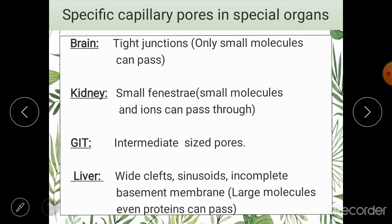Next is the gastrointestinal tract. The pores in the capillaries of the GIT are intermediate — not as tight as the brain, not as leaky as the capillaries of the liver. Whenever you eat something and your digestive tract breaks it down into smaller units of carbohydrates and fats, you need to absorb these substances. So the capillaries picking up nutrients from the cells of the gastrointestinal tract need large enough pores to allow movement of these nutrients.